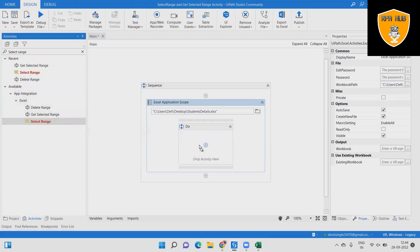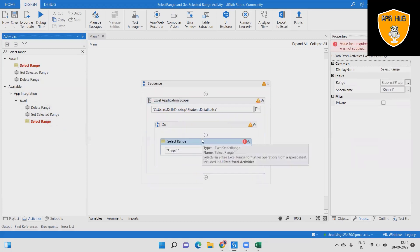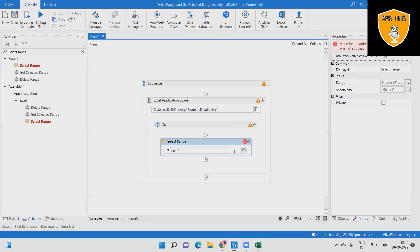Step 5: Select the range from the Excel — we select from B2 to G13 — and set the sheet name. Then create the variable in the Output Panel.